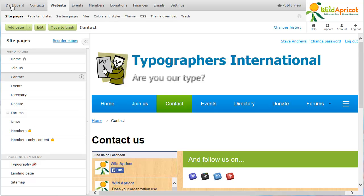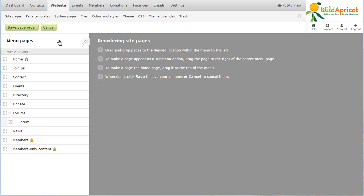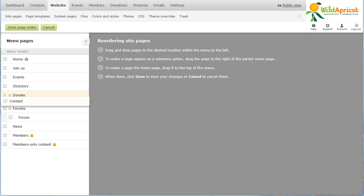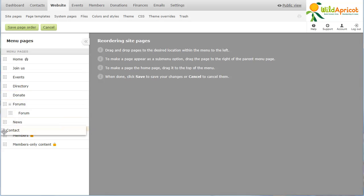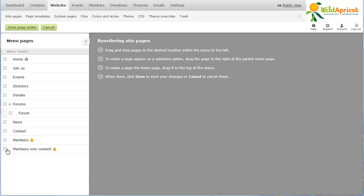Though we set the position of the page within its page settings, we can also control the order of pages within the menu from the Reorder Pages screen. Here, we can drag and drop pages to the desired location within the menu, and create multi-level menus by making a page a subpage of another.